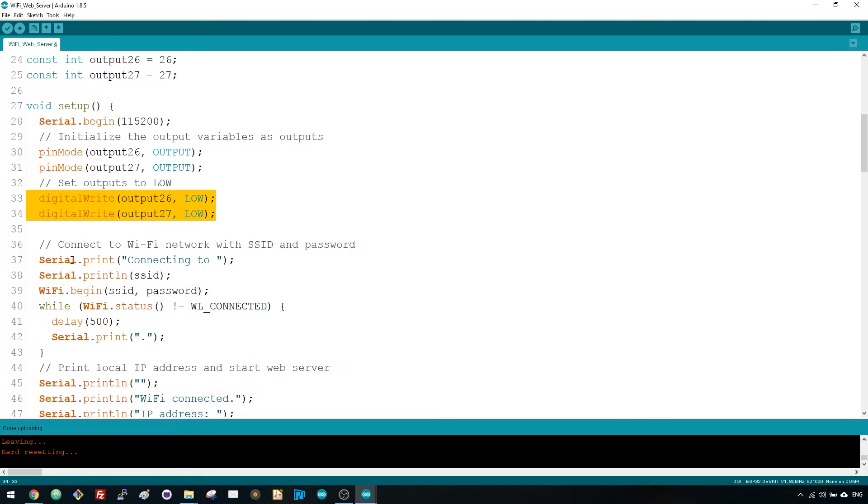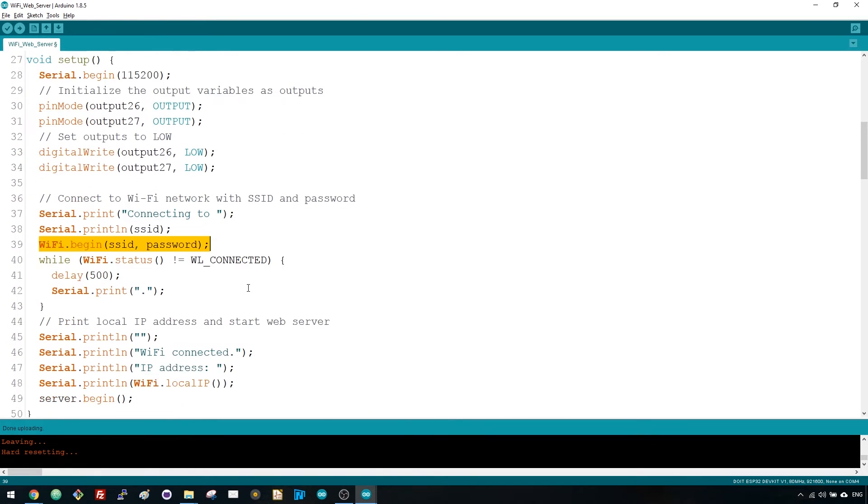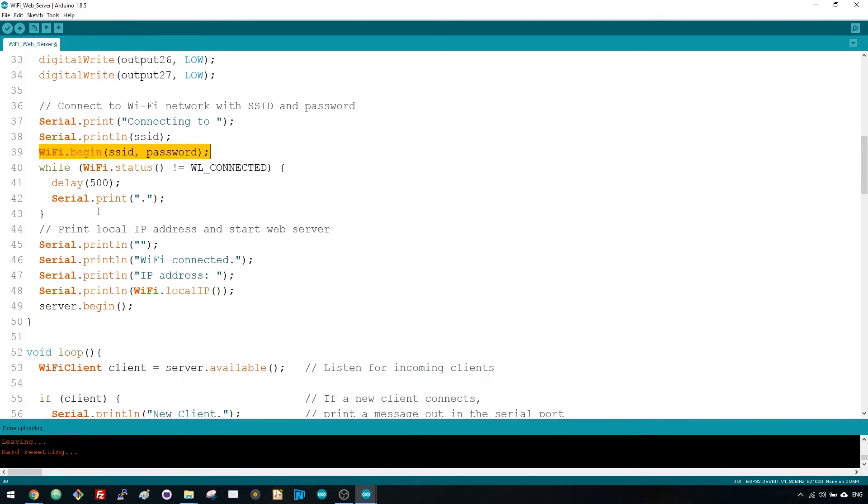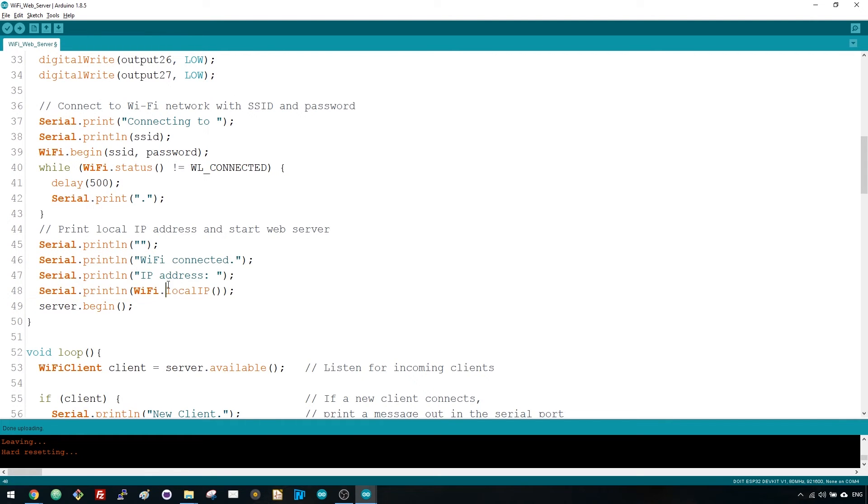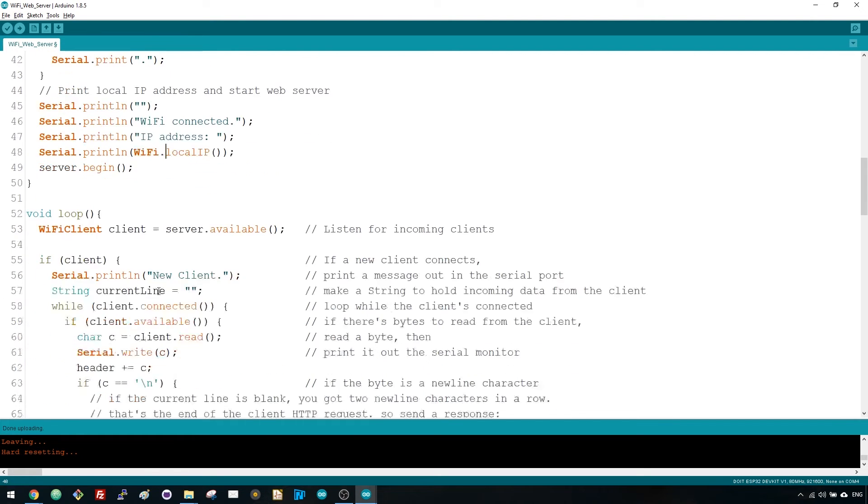To start a Wi-Fi connection, use the WiFi.begin function. You wait for a successful connection and then the ESP IP address is printed in the serial monitor.